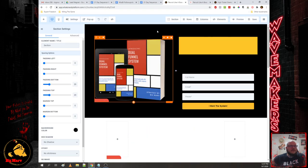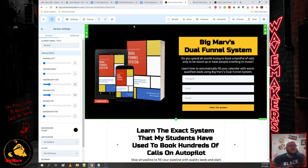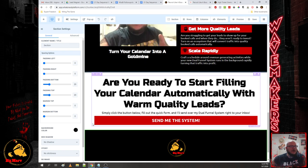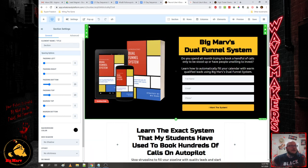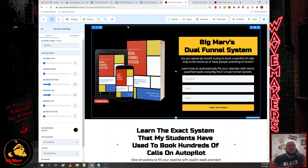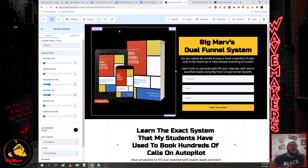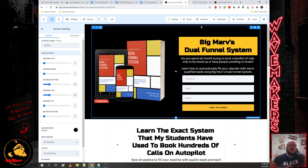Let me give you a brief overview of the builder itself. Green represents the sections — sections are what house all the content on the page. You can break it down into different sections to get different types of backgrounds. Inside of sections you have rows, represented by blue. Rows hold the actual columns which organize your content — think of rows as an empty dresser that you need to put your drawers into.